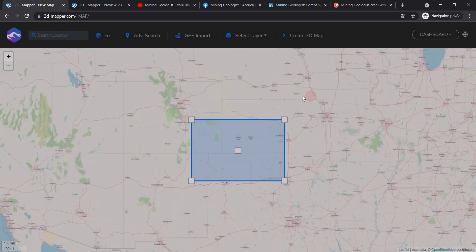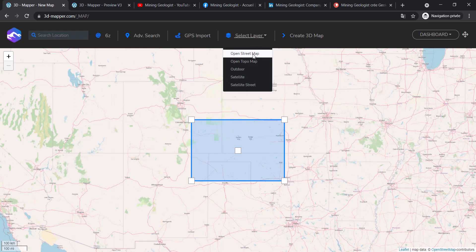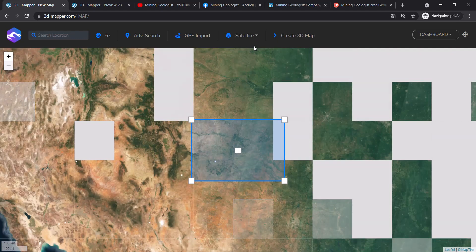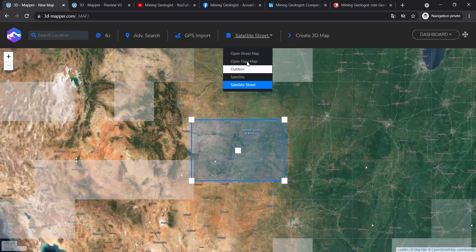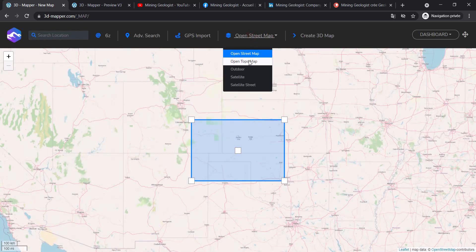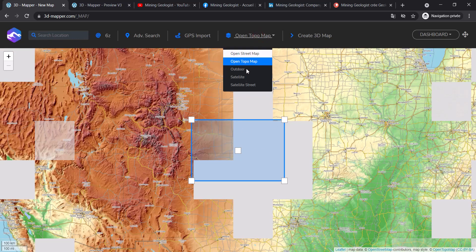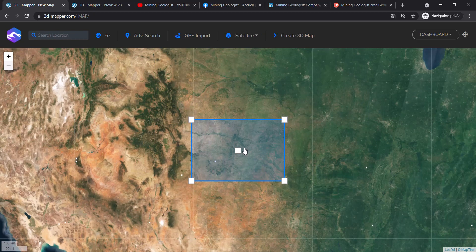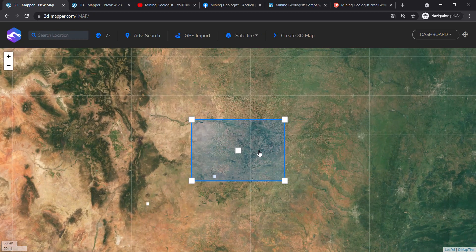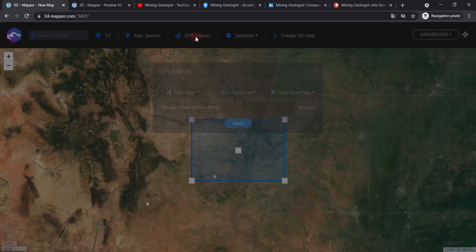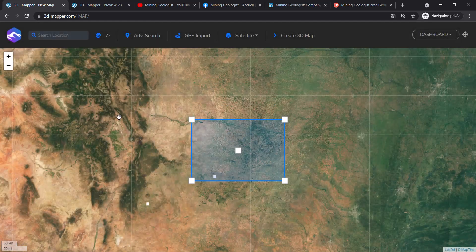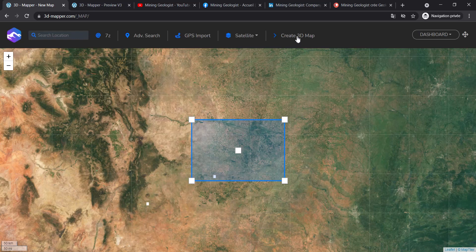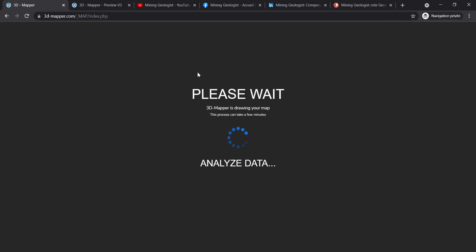You can see the layer is displaying Google Maps images. You can choose satellite, satellite street, open street map, or topography. We'll stick to satellite. Another good thing is if you have a GPS path from your trip, go to GPS Import and import a GPX or KML file (Google Earth file extension) and it will be shown as a path. When you're happy, click Create Map. This will take some time - about a minute or less, maybe 30 seconds - to display in 3D.